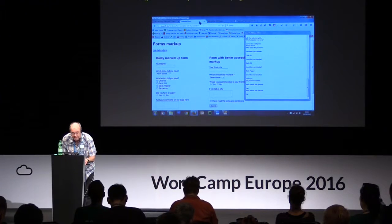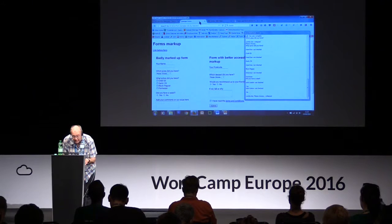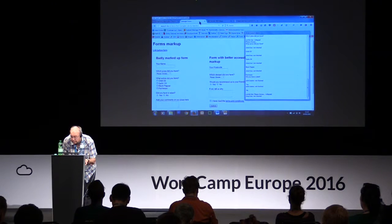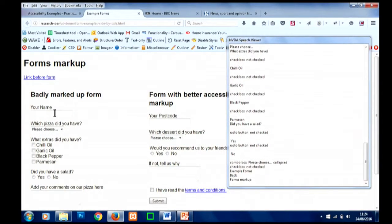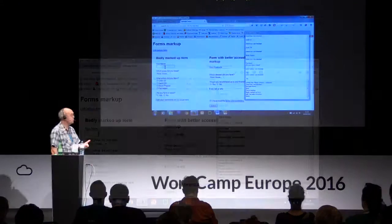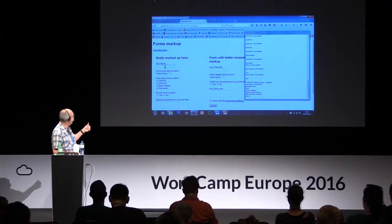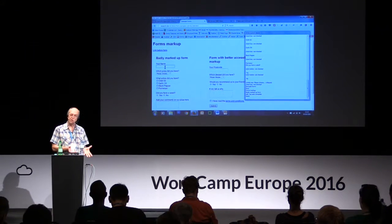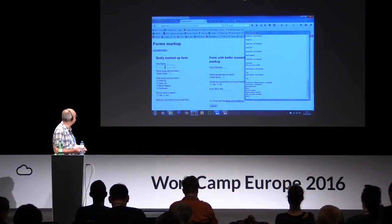I've put focus into the 'your name' text box on the badly marked up side. [NVDA reads: 'Edit, has auto complete, blank.'] Edit is the type of the control, 'has auto complete' is a browser setting, and blank is the current value. But what's missing is there's no prompt to tell me what this input is for. So if I tab again: [NVDA: 'Combo box, please choose, collapsed.'] The next item is a select or drop-down — it tells me it's a combo box, the current value is 'please choose,' and it's collapsed.